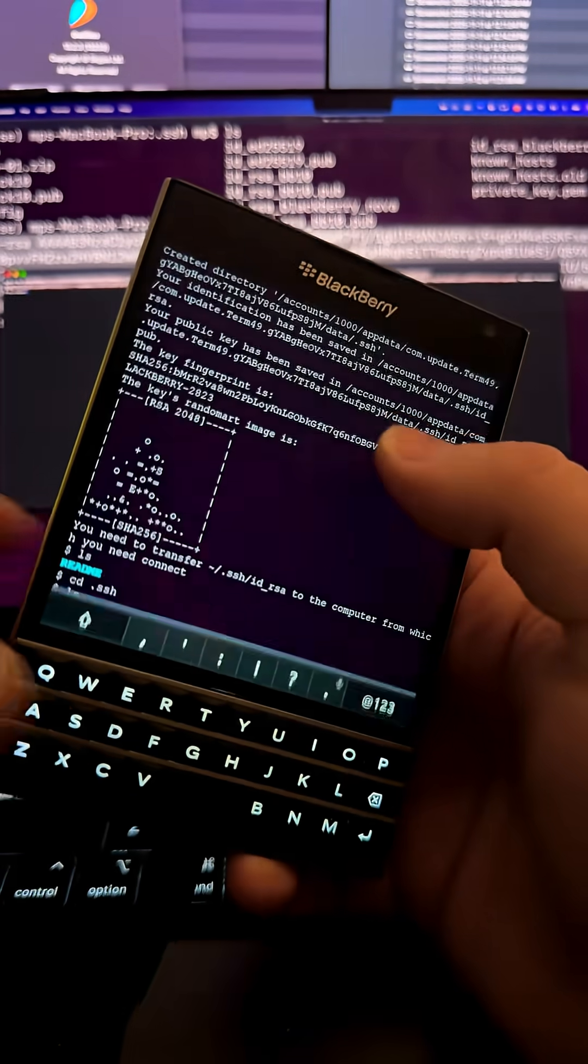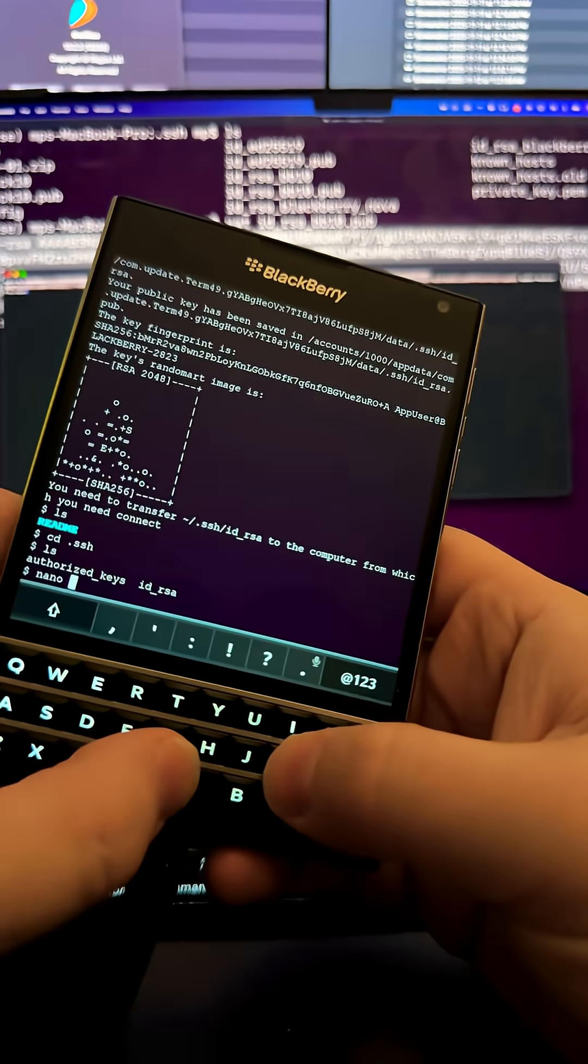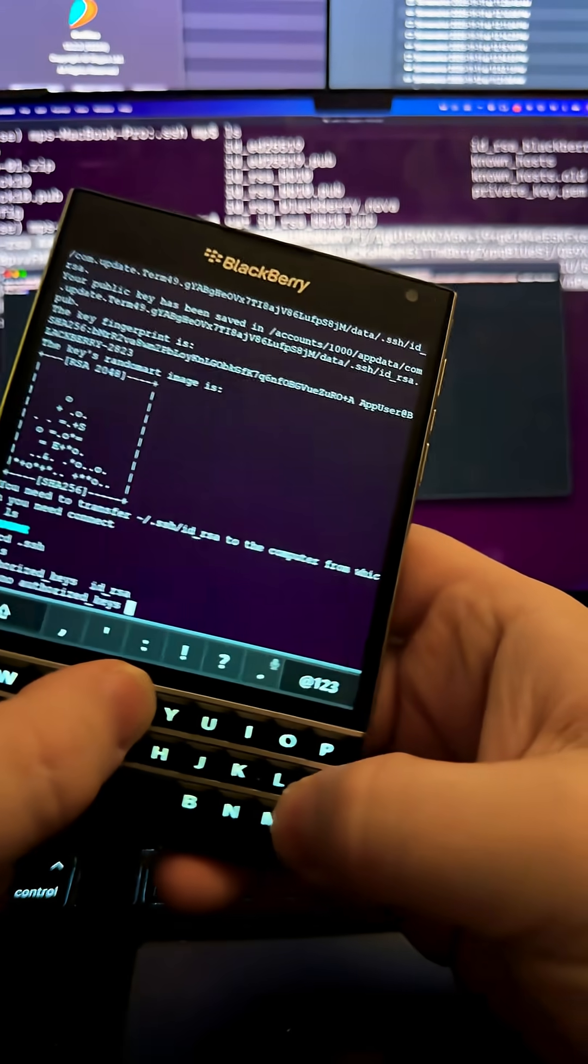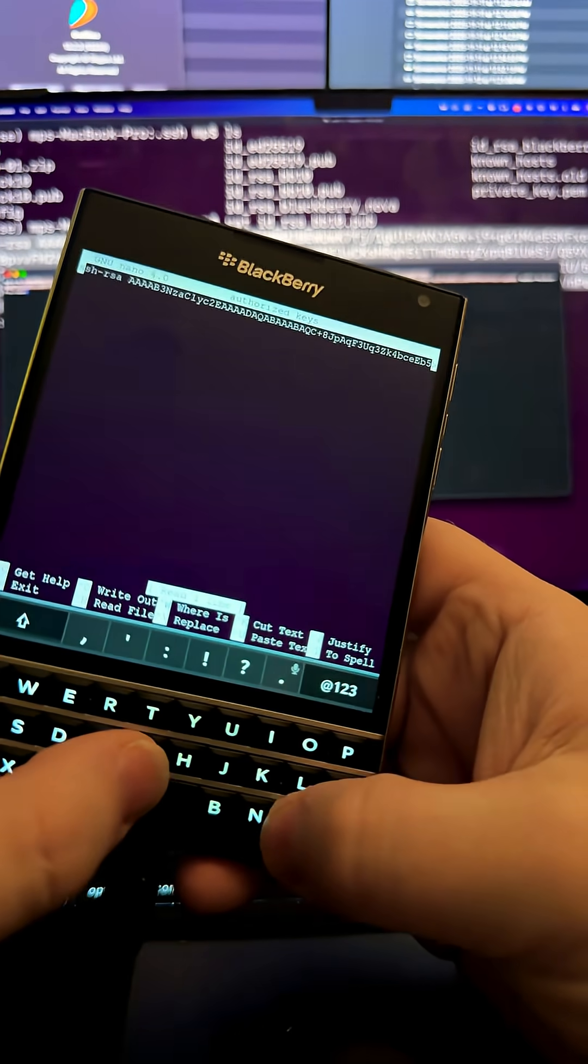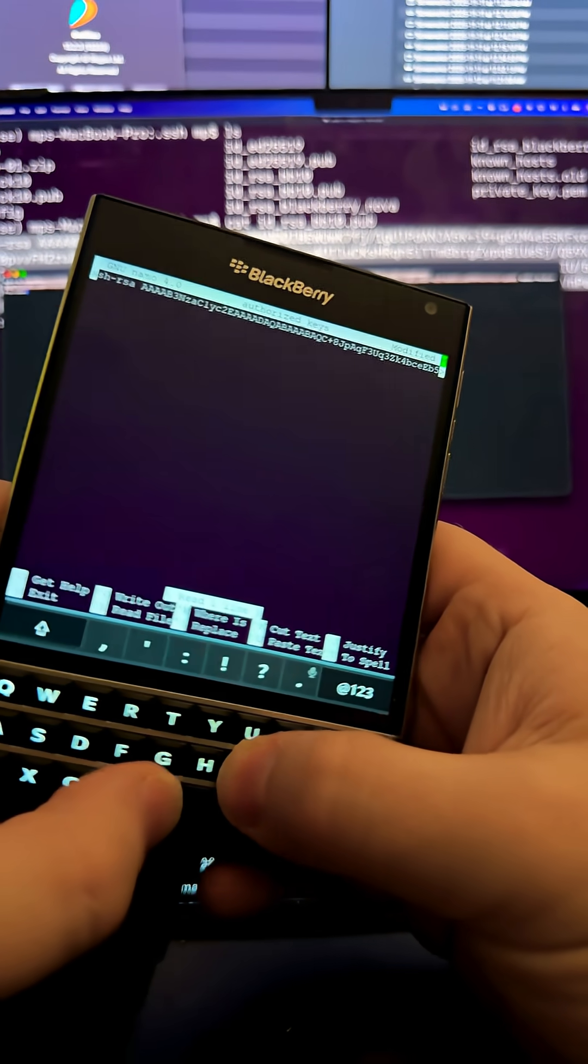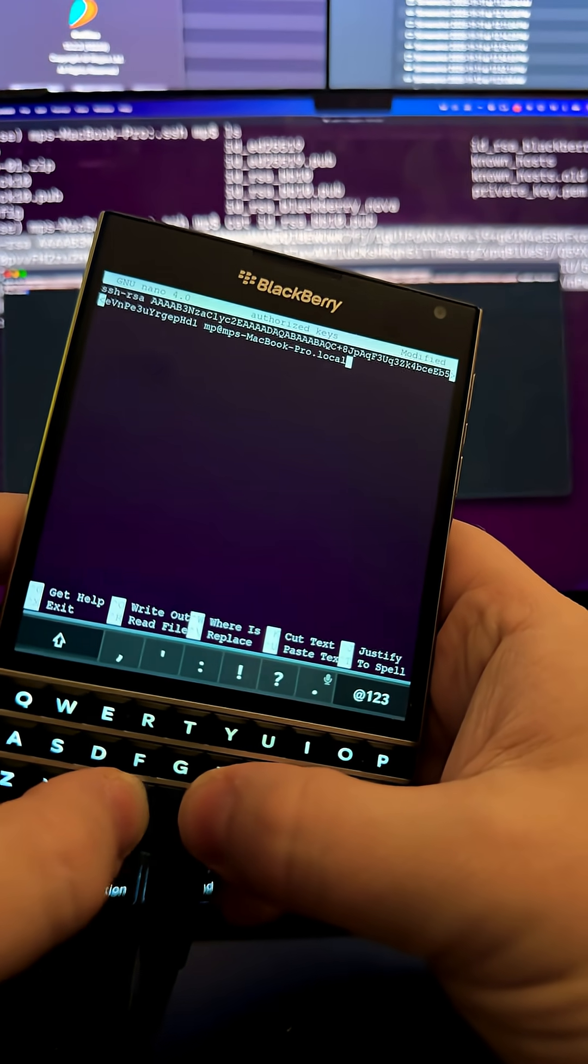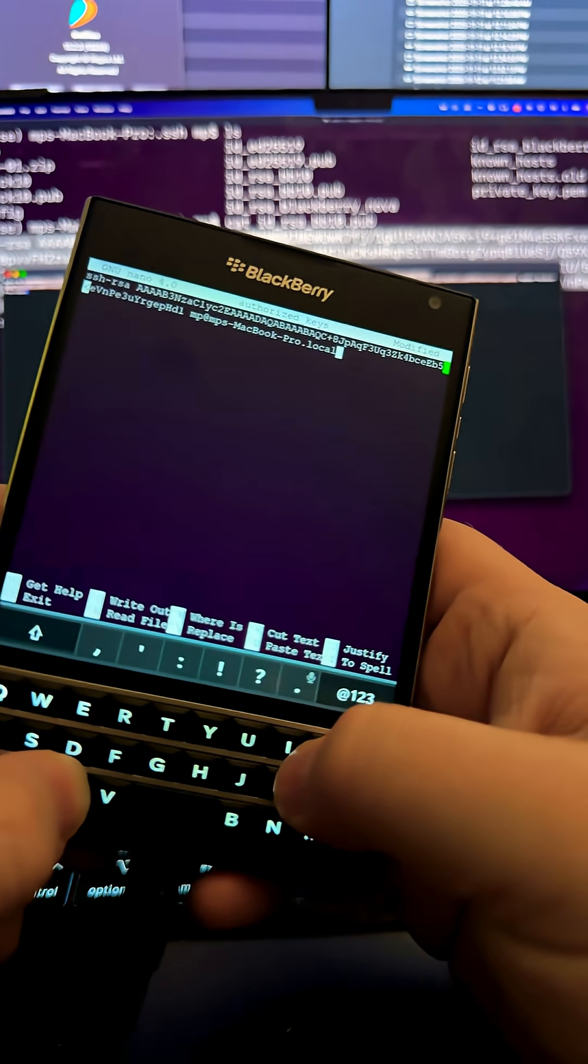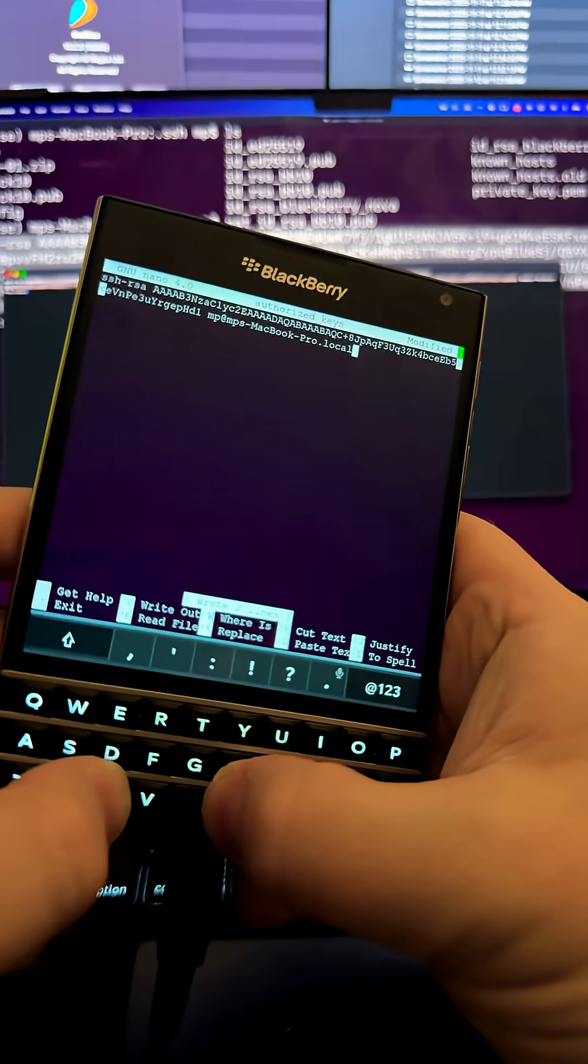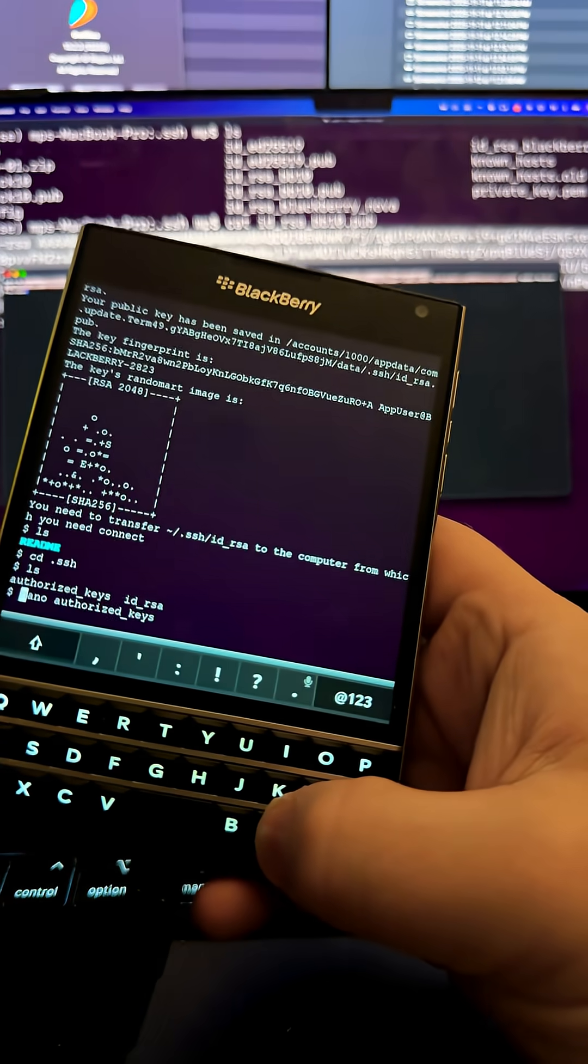I go back into Term 49. I'm going to use Nano to edit the authorized key file, and I'm just going to go down one, and then I'm going to paste, Control-O to save, Control-X.